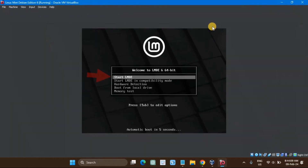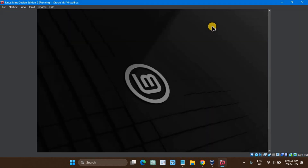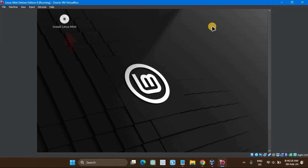Choose the first option, Start LMDE, and hit Enter. Then click on Install Linux Mint.